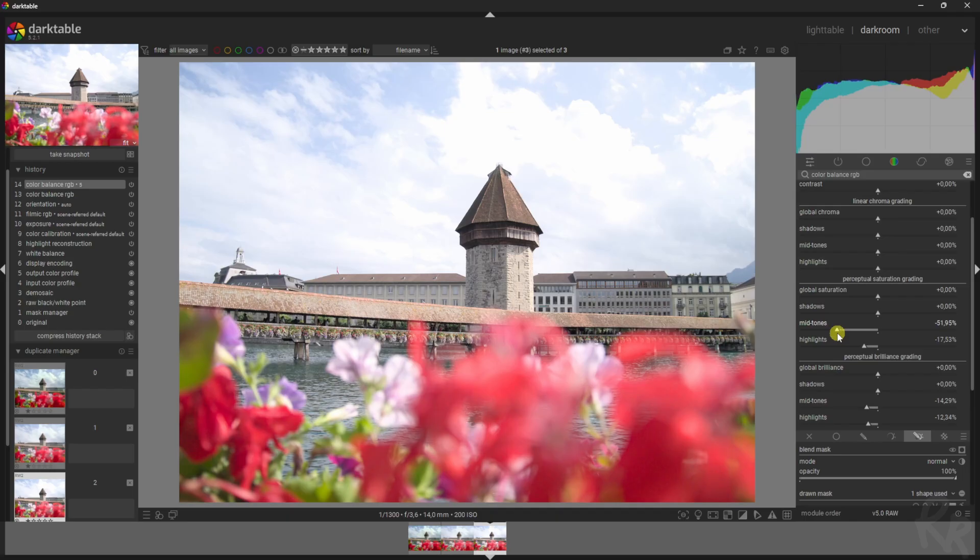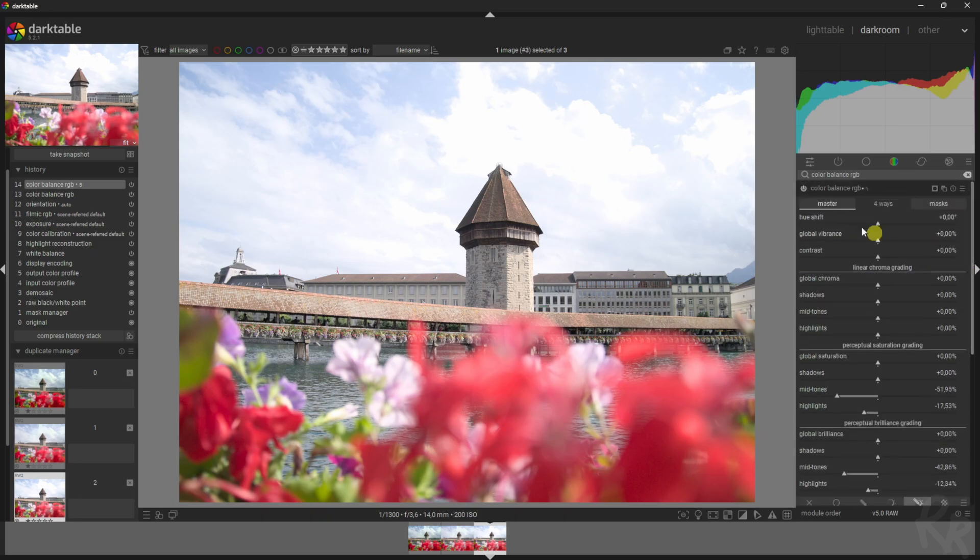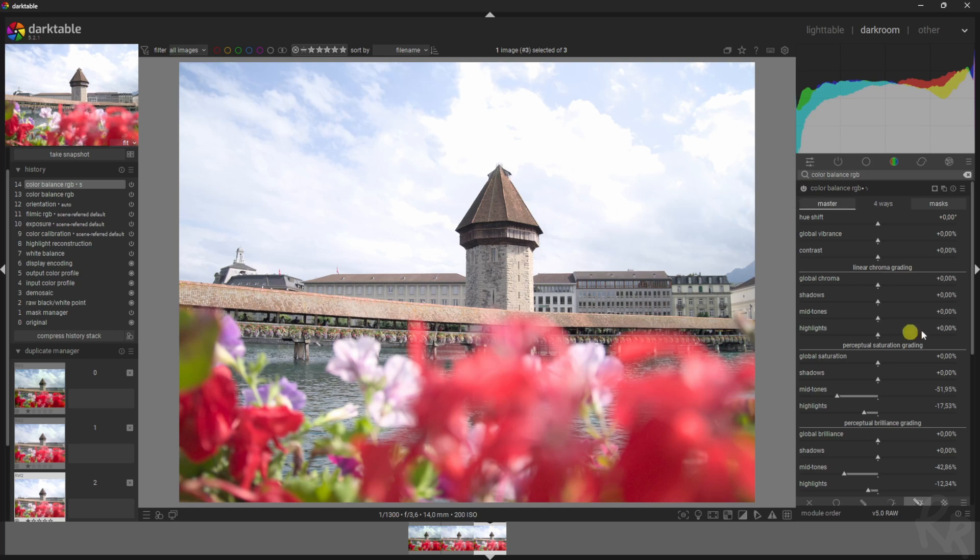And let's do the same thing for the brilliance. Here we go. Now let's see before and after. So here's before, here's after—much, much better. Let's add in a new instance.